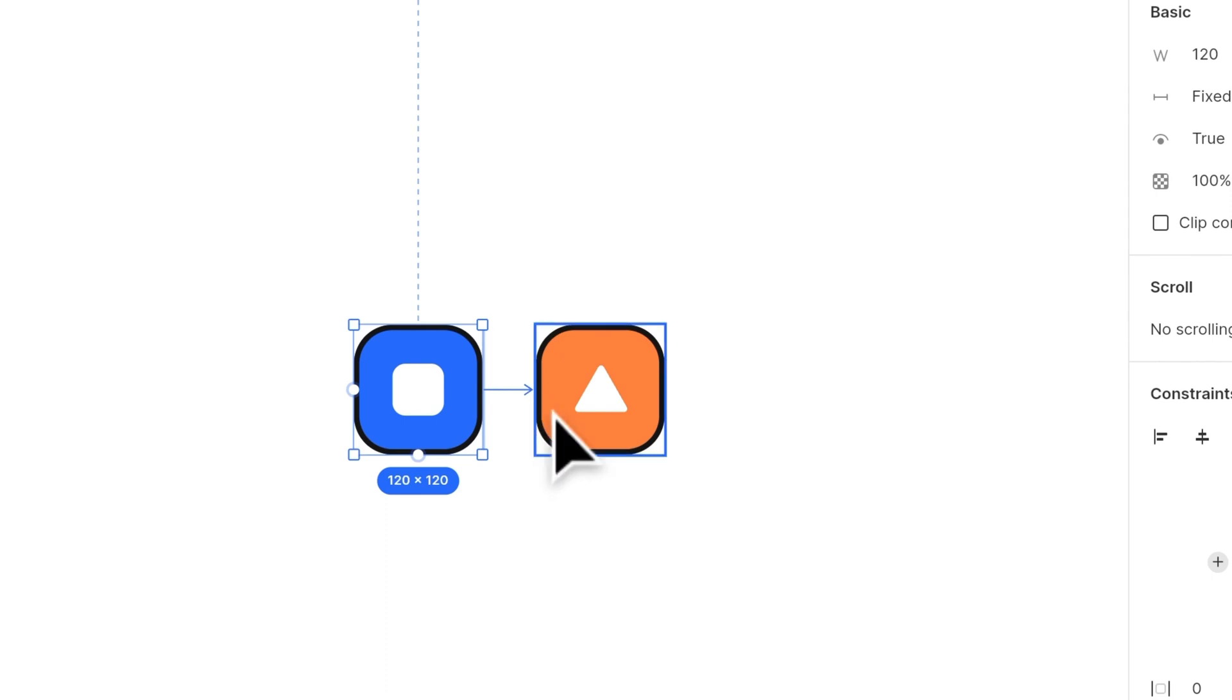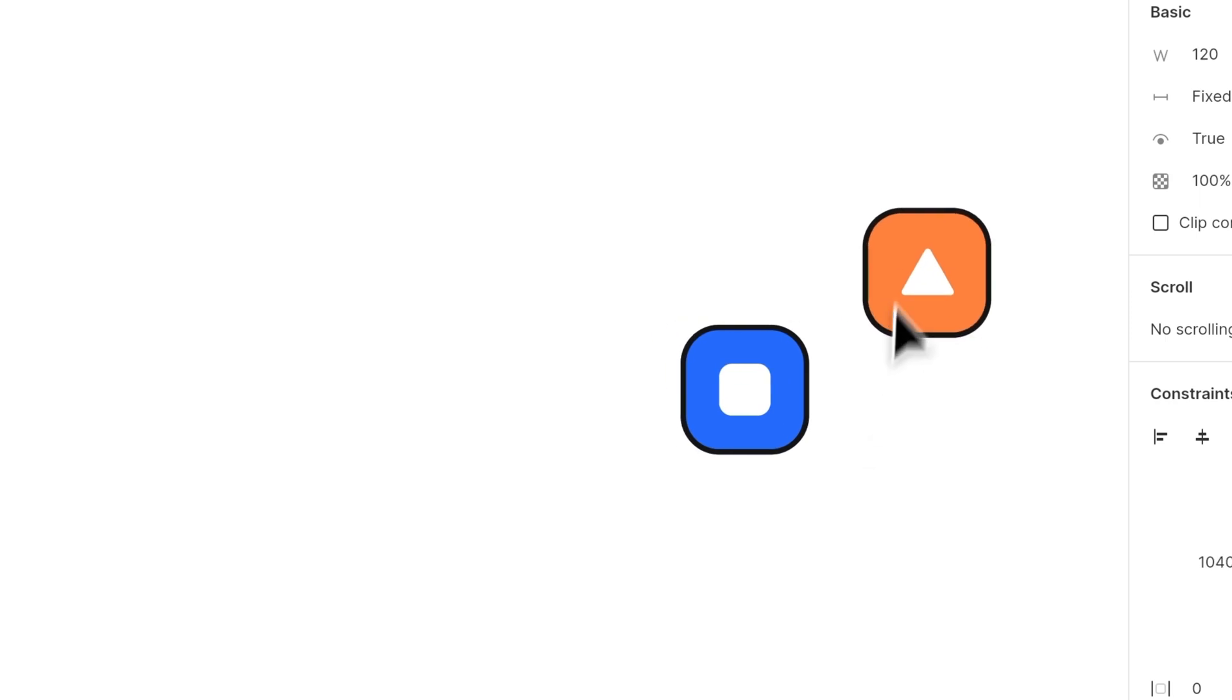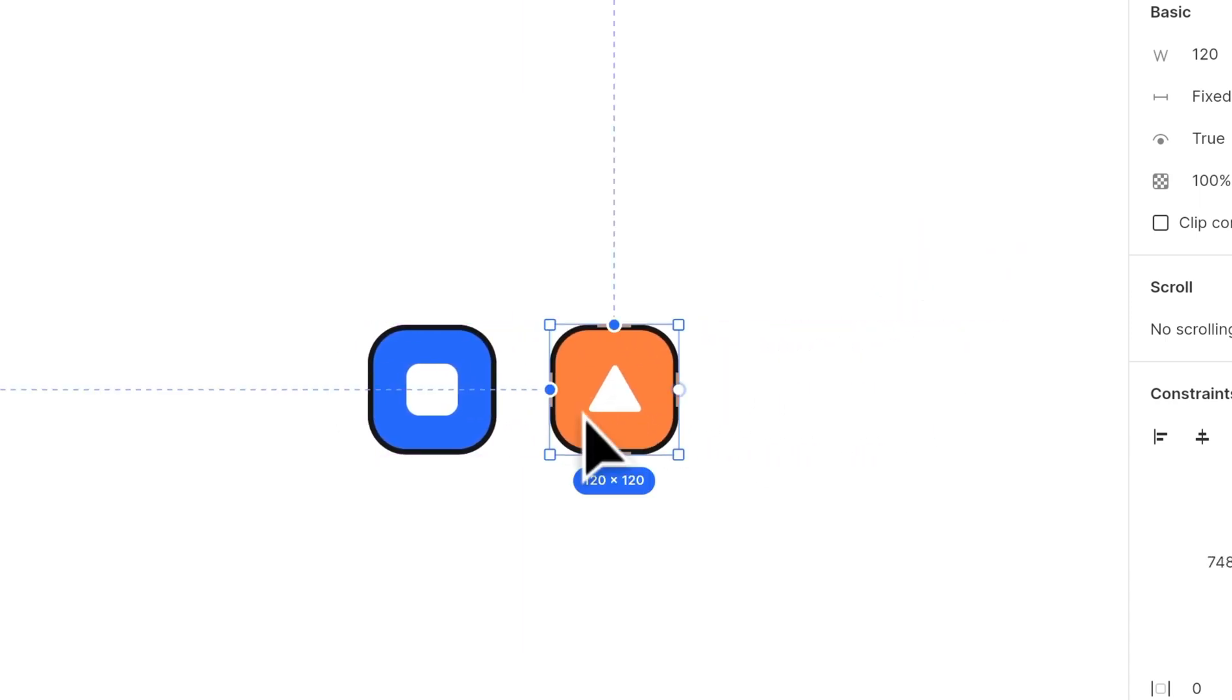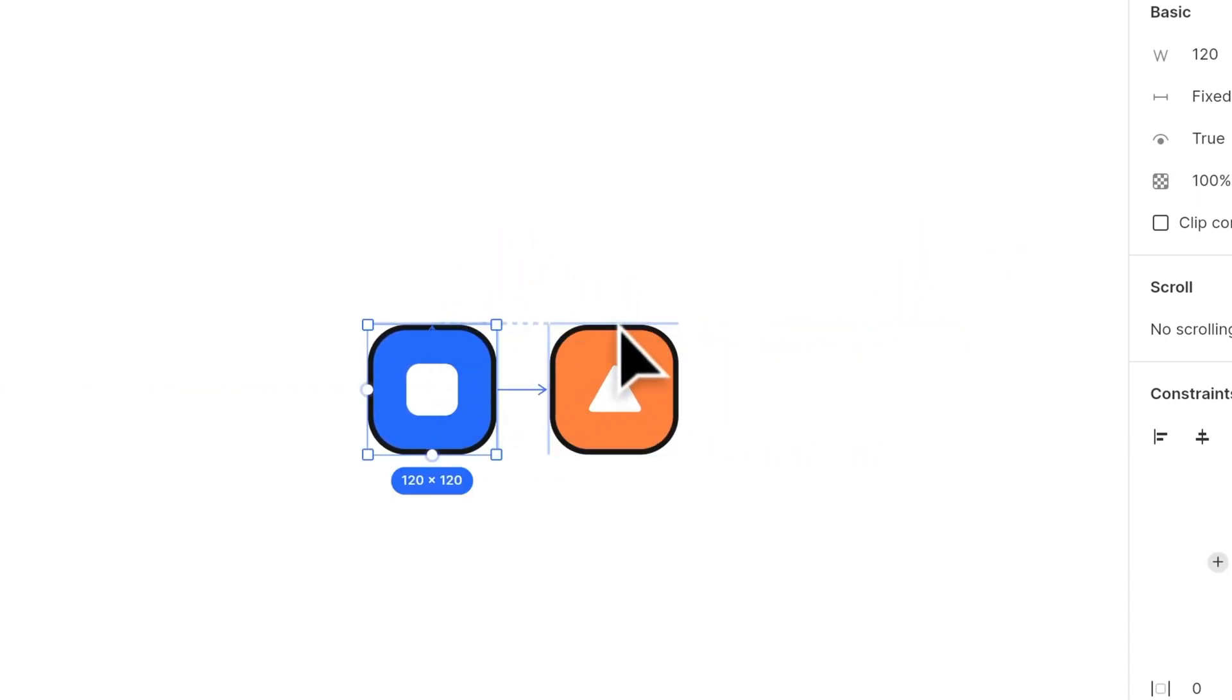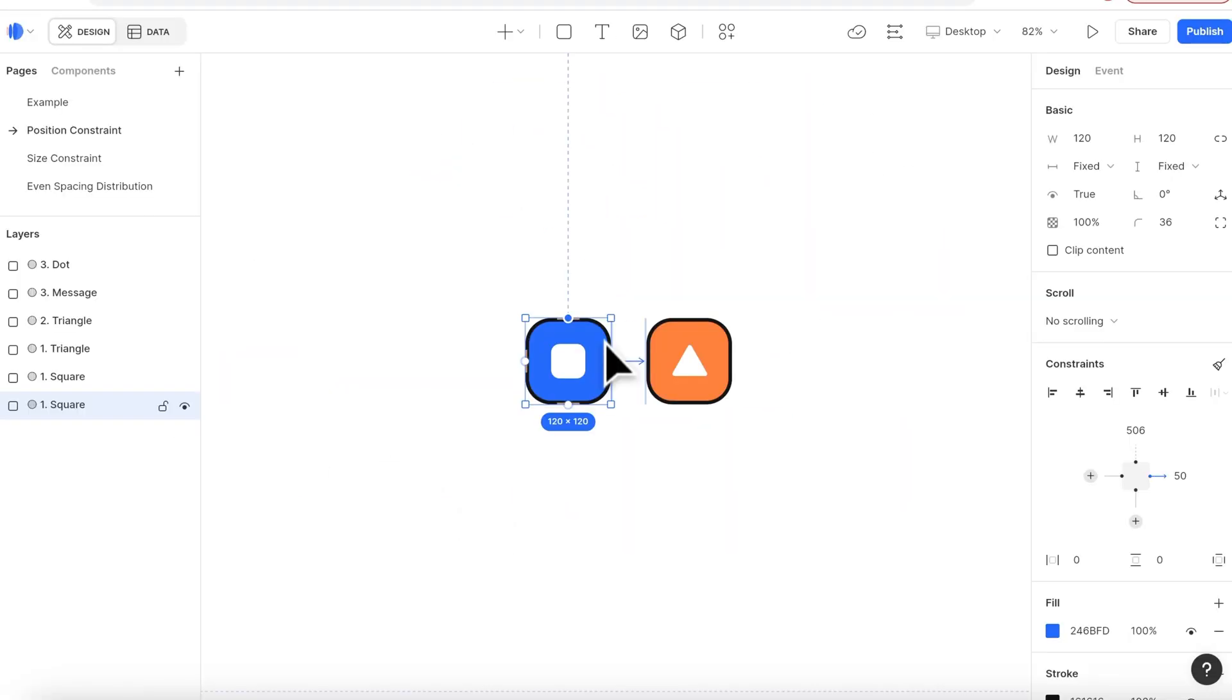After I added a horizontal constraint, now when I drag this orange element, the horizontal distance keeps the same. And if I add another vertical element, this will lock their position together.